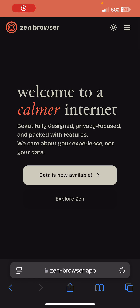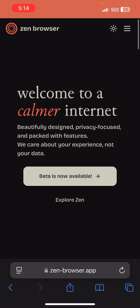Hey, welcome back. This is Eric Casey, IDSC. I want to talk to you about the Zen Browser. I recently started using this — I found a video online, went to the website, and checked it out. It's my preferred browser at the moment. I was using Chrome and Firefox, and this one's actually Firefox-based.